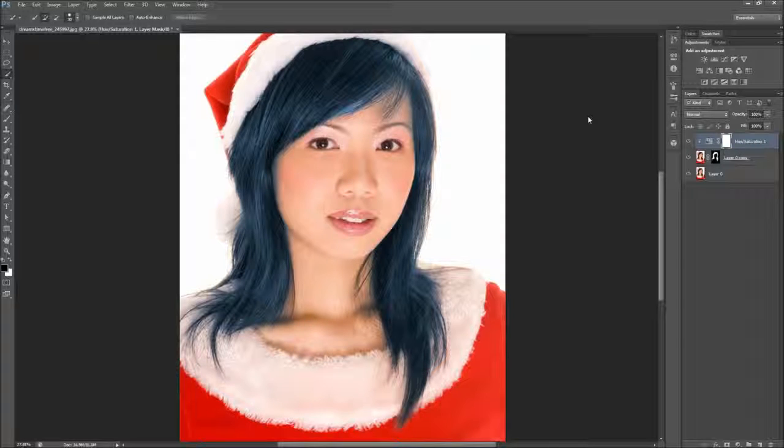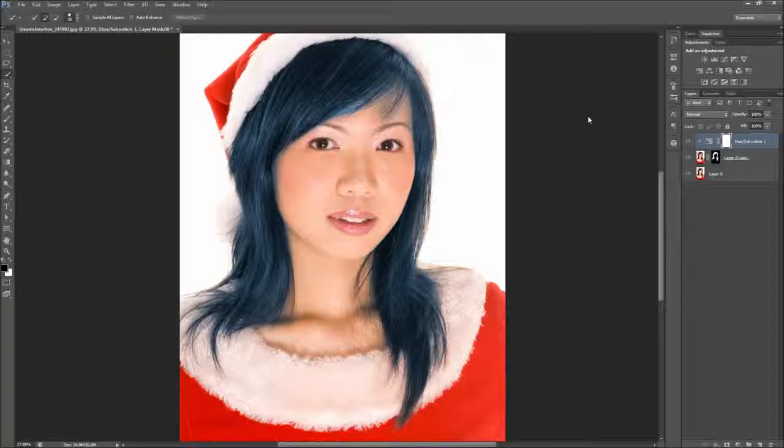As always, if you like this Photoshop tutorial, be sure to subscribe, rate, comment, and share it with your friends.